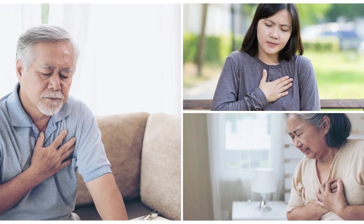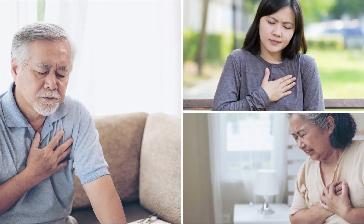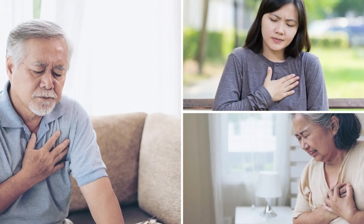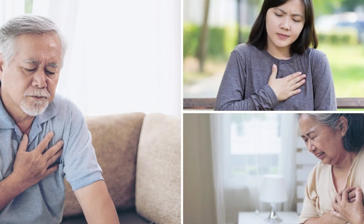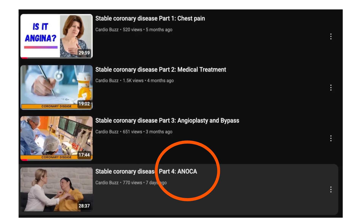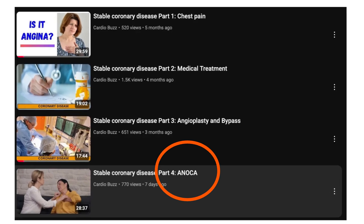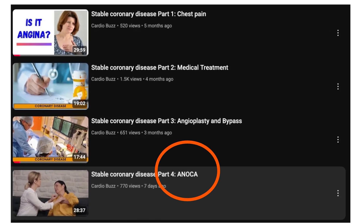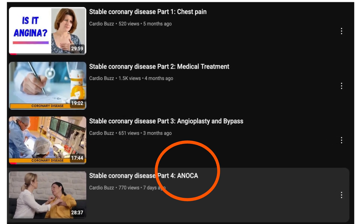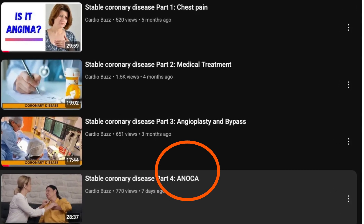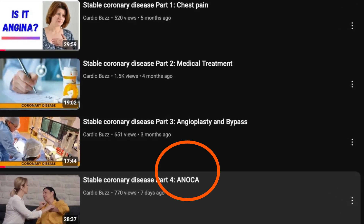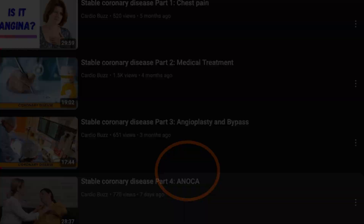We often see patients with classic angina pain, but when we look into the coronary arteries, there are no blockages. We call this angina with no obstructive coronary arteries, or ANOCA. We dedicated an entire episode to diagnosing and managing ANOCA.